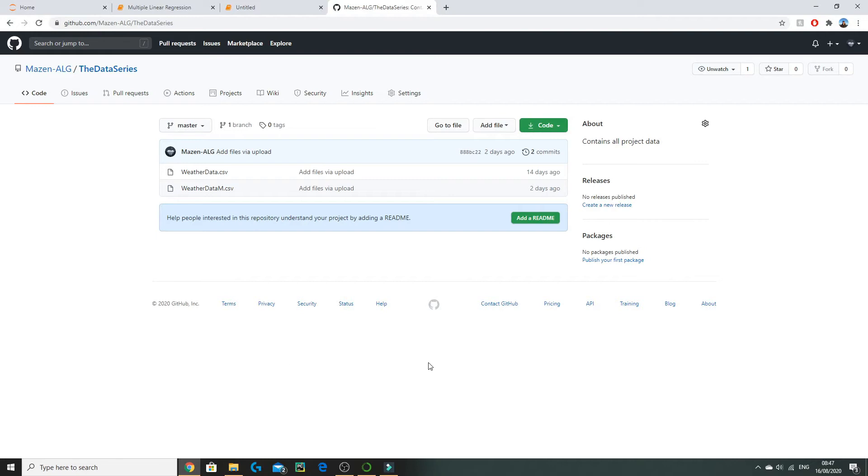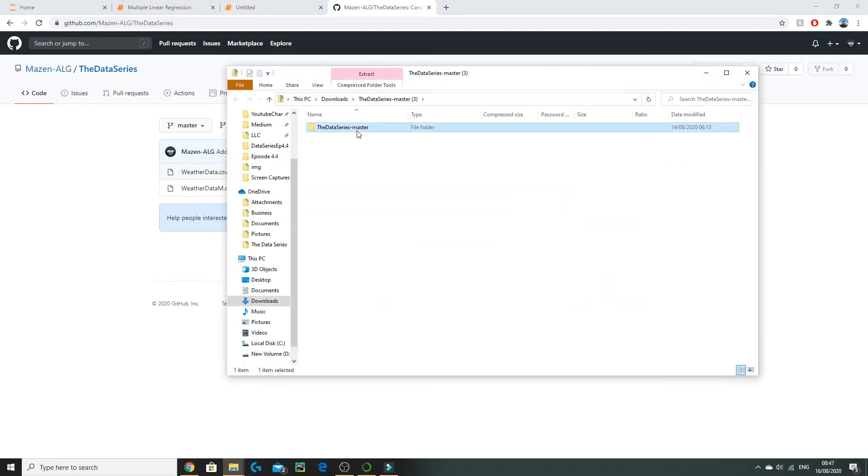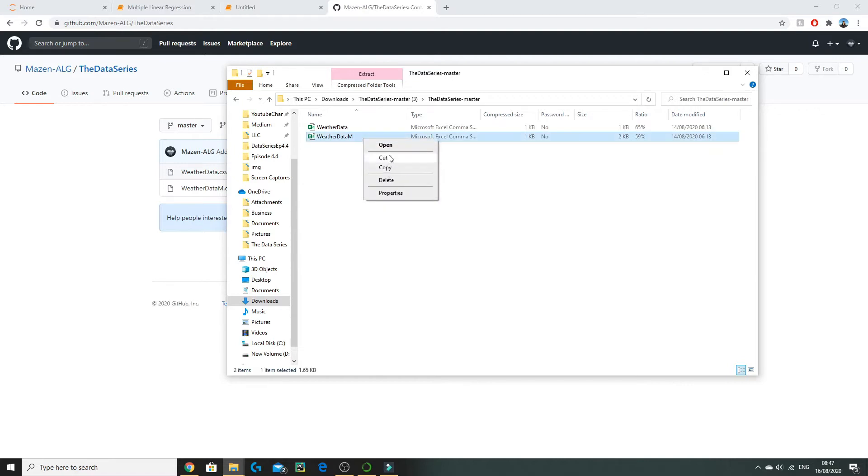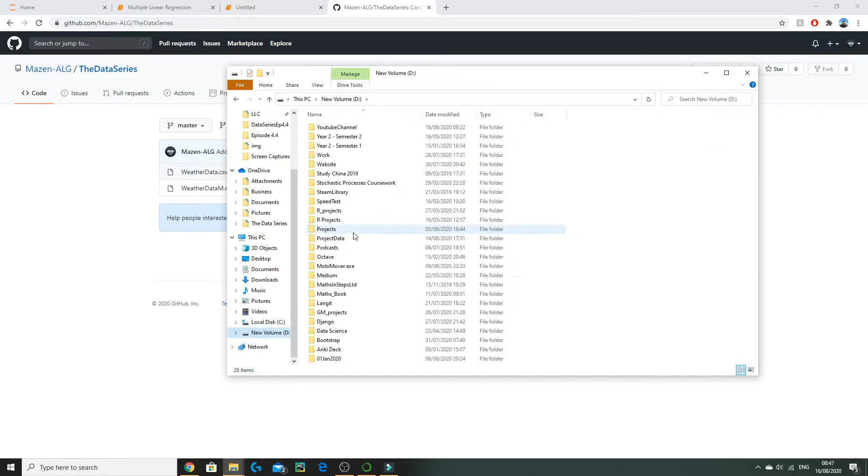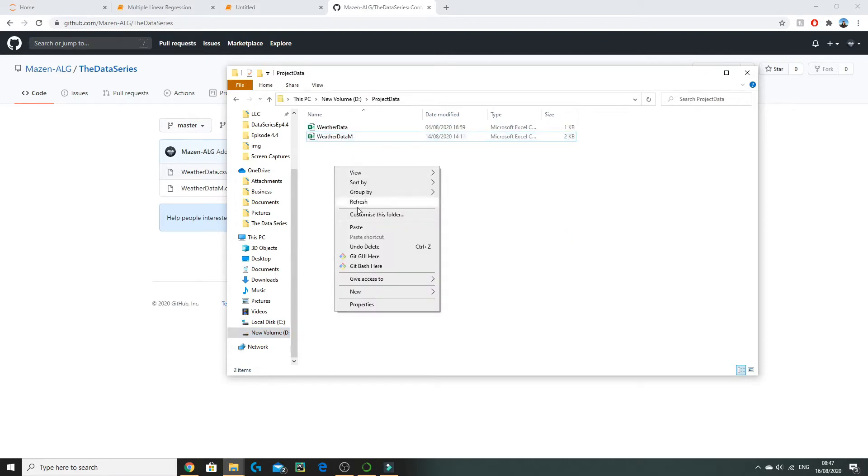Before starting this project we need to make sure we have our data downloaded. Clicking on the link in the description will take you to this page where you can go to Code and download zip. If you open this up, you'll want to copy weather data into your local disk. Here I've created a new folder called project data and we'll put it in here.